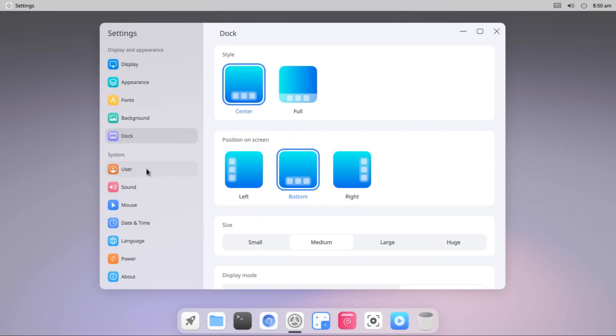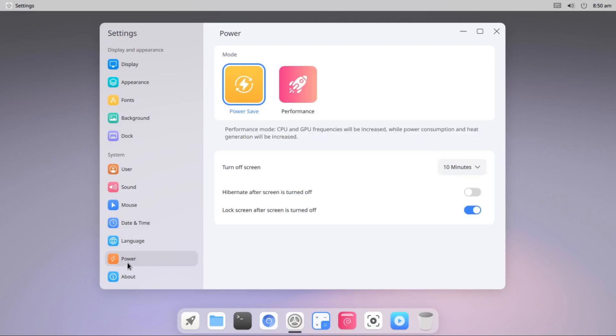Also we have user settings, sound, mouse, time and date settings, language, power. Under power there we have two different options: power saver or performance mode. If you are running on a battery power so it's better you use power saver mode, otherwise you can choose performance mode.